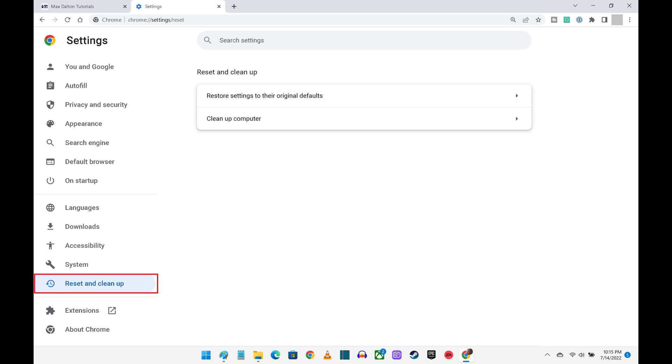Step 8: Click Reset and Clean Up in the menu on the left to reset Google Chrome if you want to restore the web browser to its original default settings.